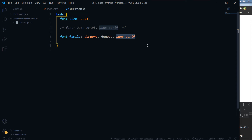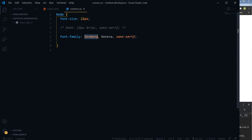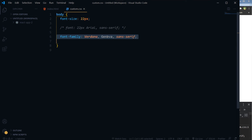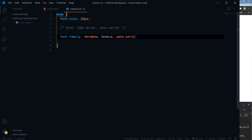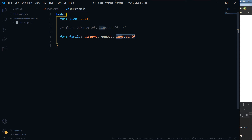The generic family is to let the browser pick a similar font in the generic family if no other fonts are available. Like if this font is not available, the browser will pick this font. And if this font does not exist in the system, then the browser will pick a similar font in the generic family, in that category.